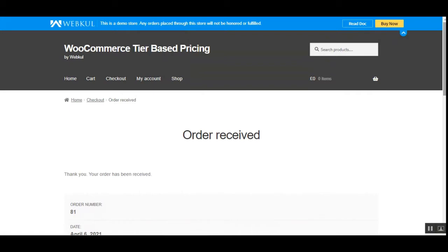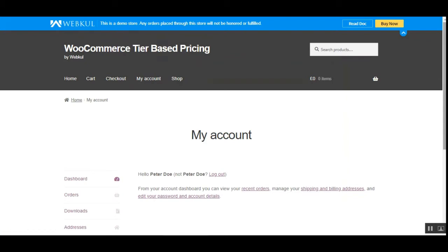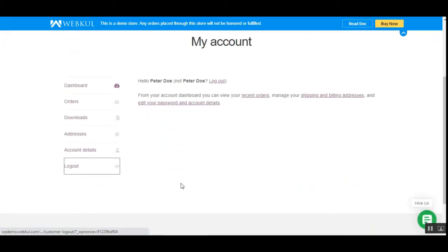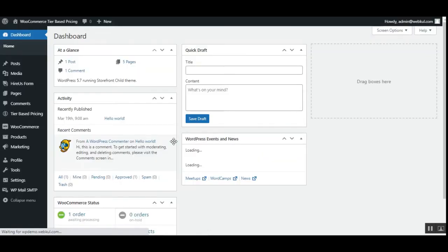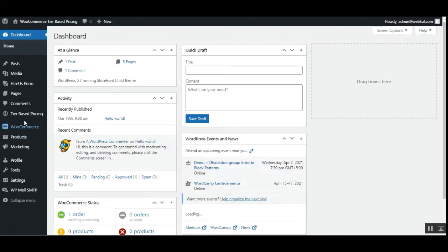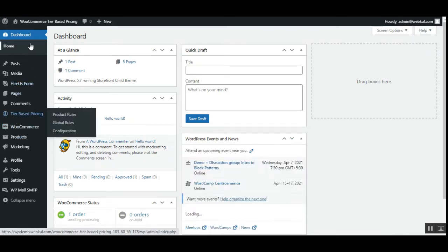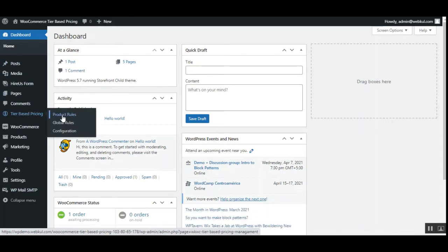Now let me take you to the admin backend panel and show you the initial configurations and the rest of this feature on the admin's end. I'll log out of the customer account first and log into the admin backend panel. After successful installation of this plugin, the admin will find the Tier-Based Pricing option on the admin side panel, and under that there are three different options: Configuration, Product Rules, and Global Rules.